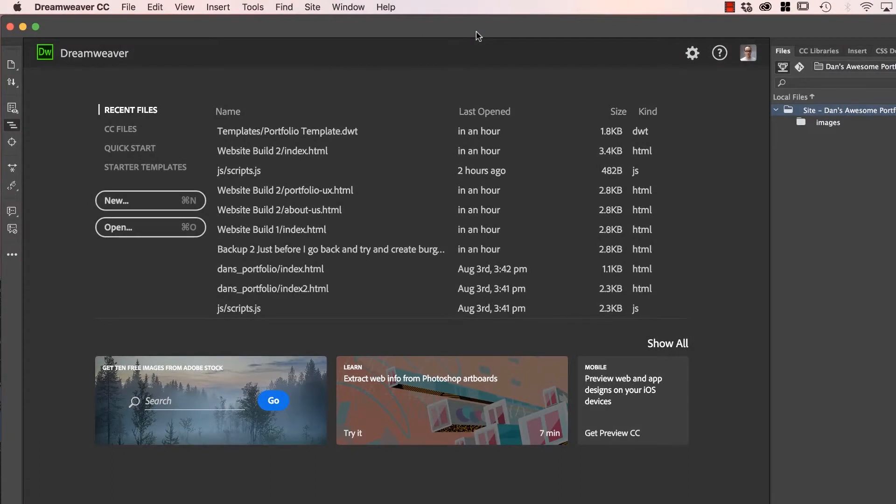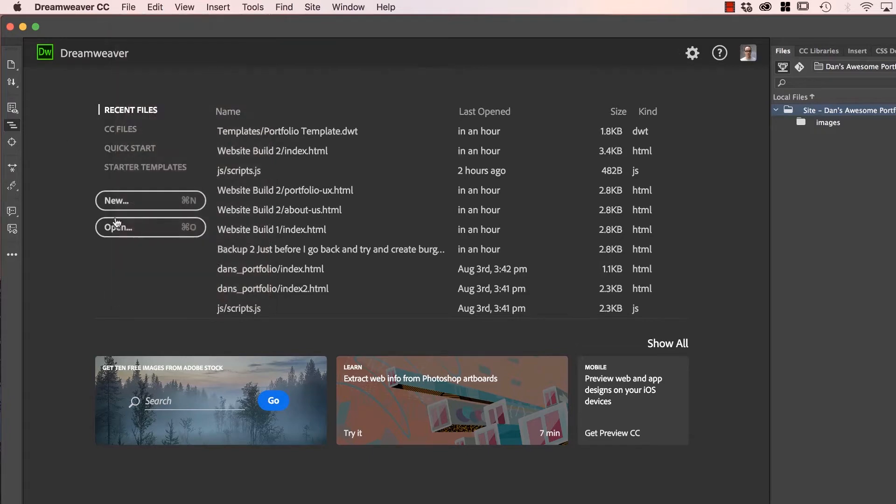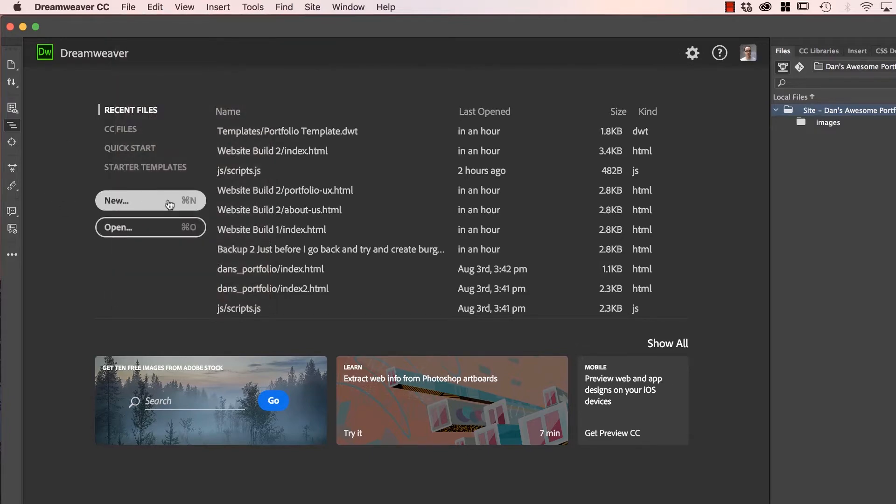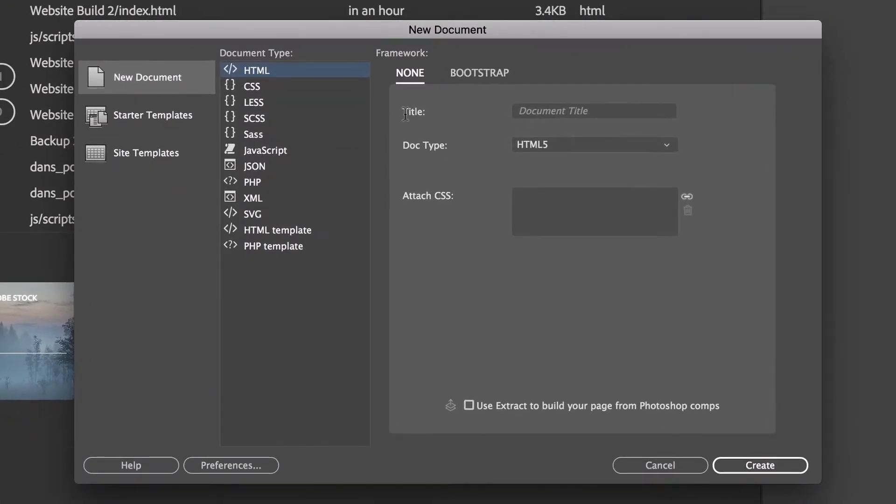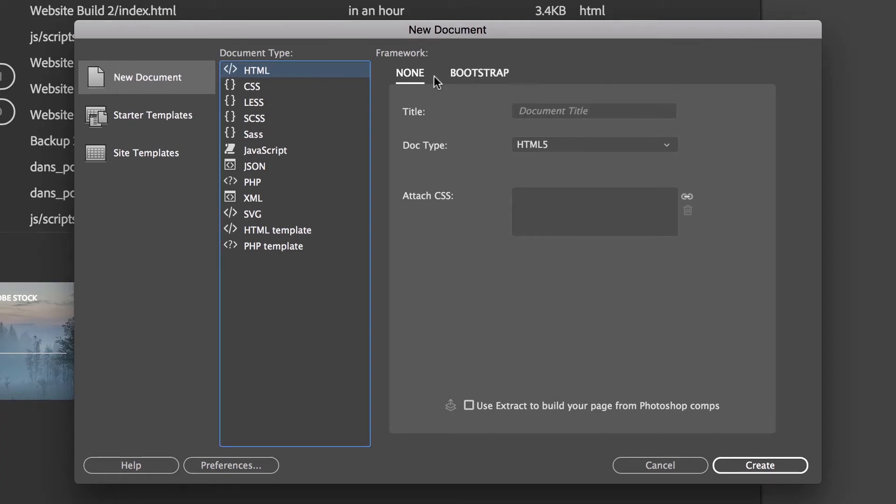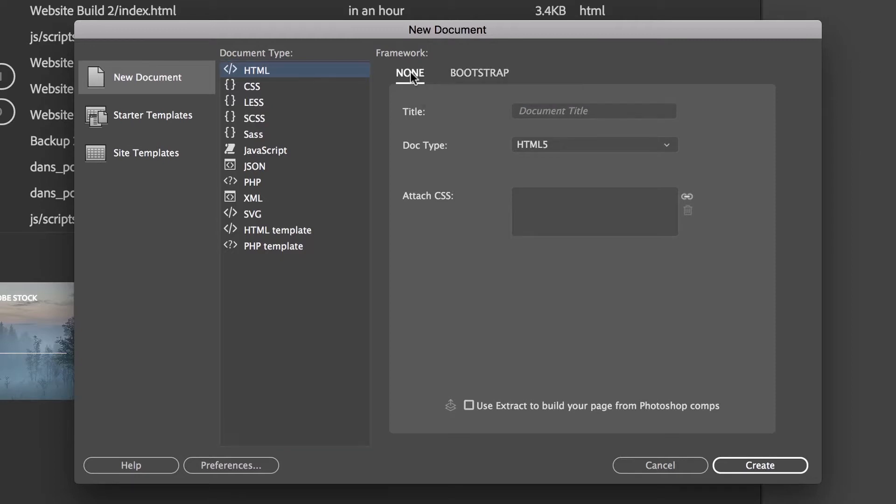Okay, so five videos in and we still don't have anything, so let's actually make a page. Either go to File, New, or use this one here, New. Now, the essential part of any website is an HTML document. So go to New Document, we're going to use HTML, and when it comes to Bootstrap or None, we're going to use None.